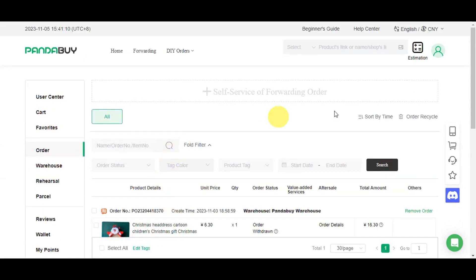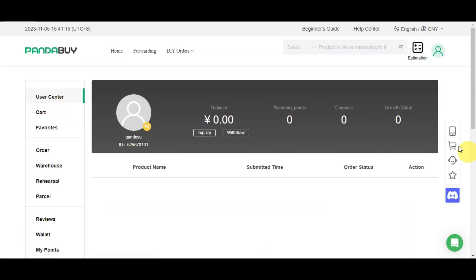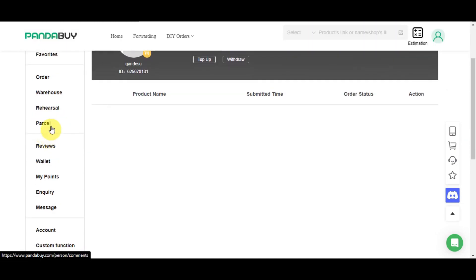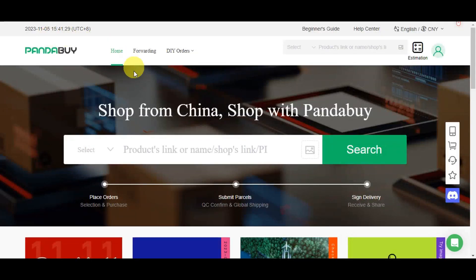Here in the user center, you should be able to see different settings that are useful: your account, cart, favorites, order, warehouse, rehearsal parcels, reviews, wallet, points, inquiry, messages, account, custom function, and affiliate options.